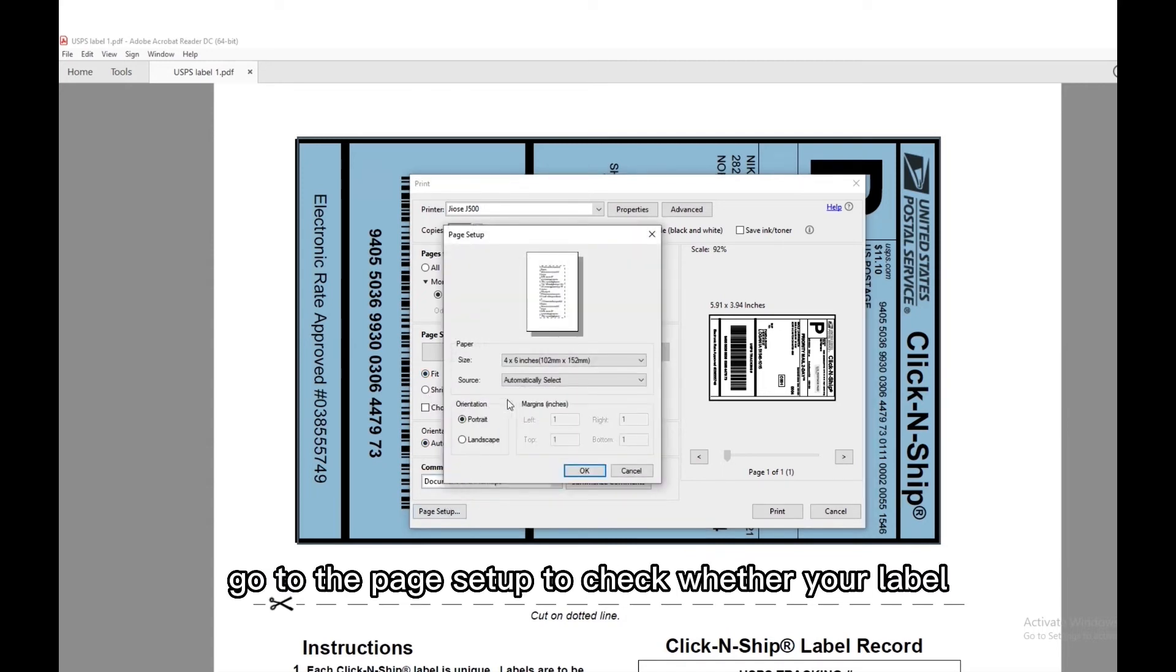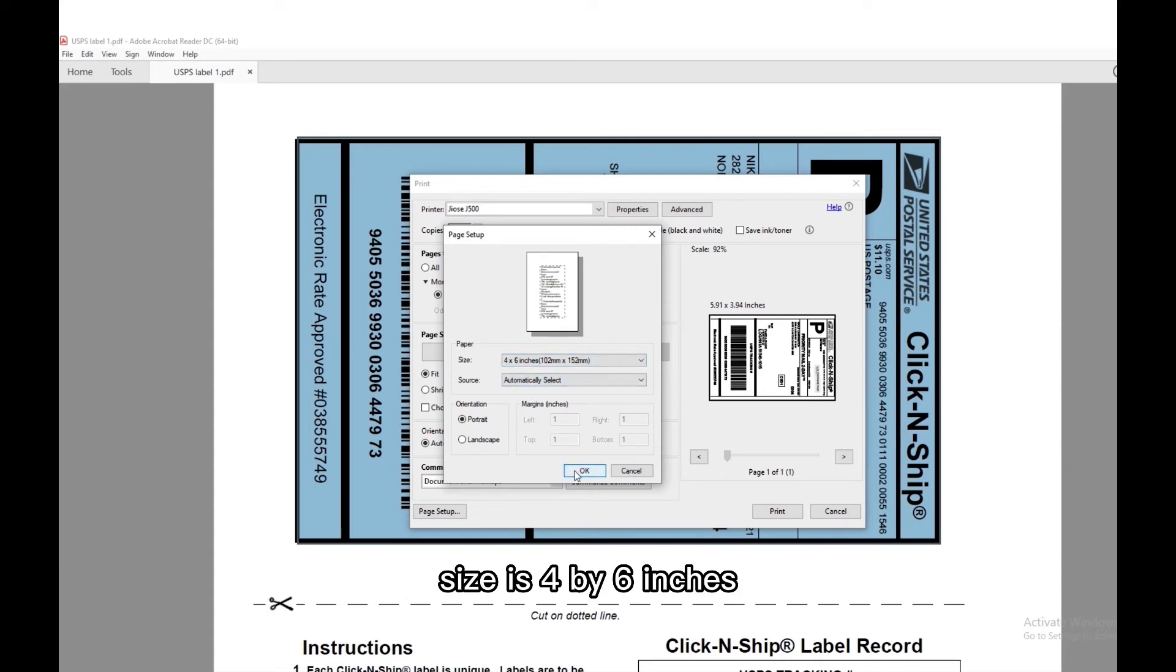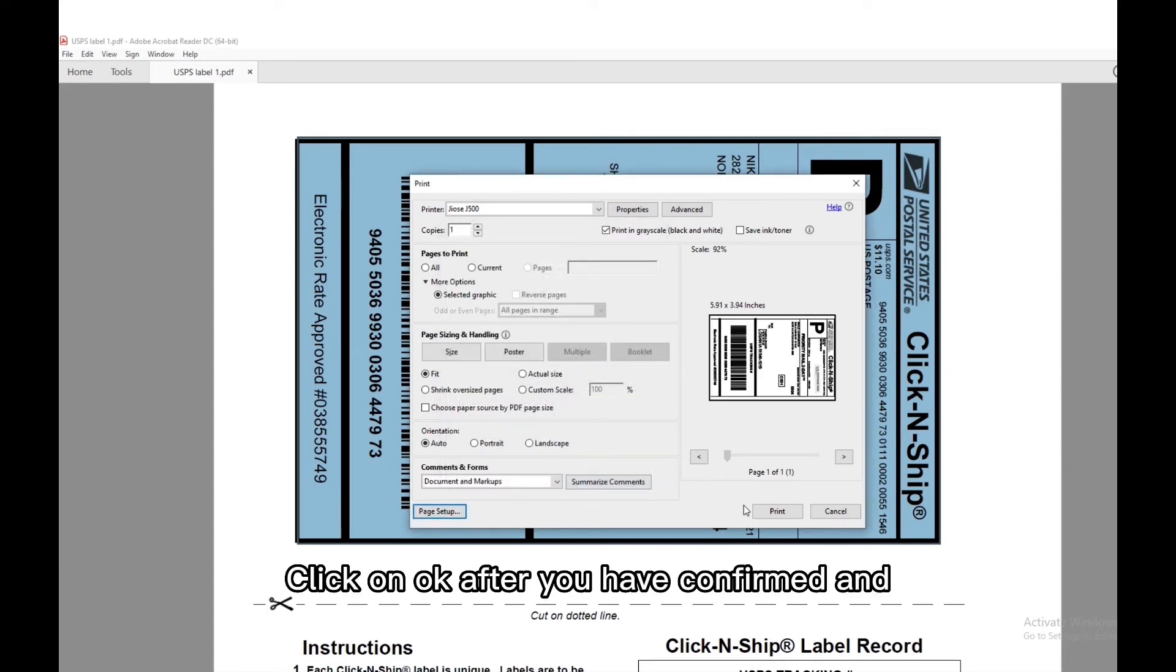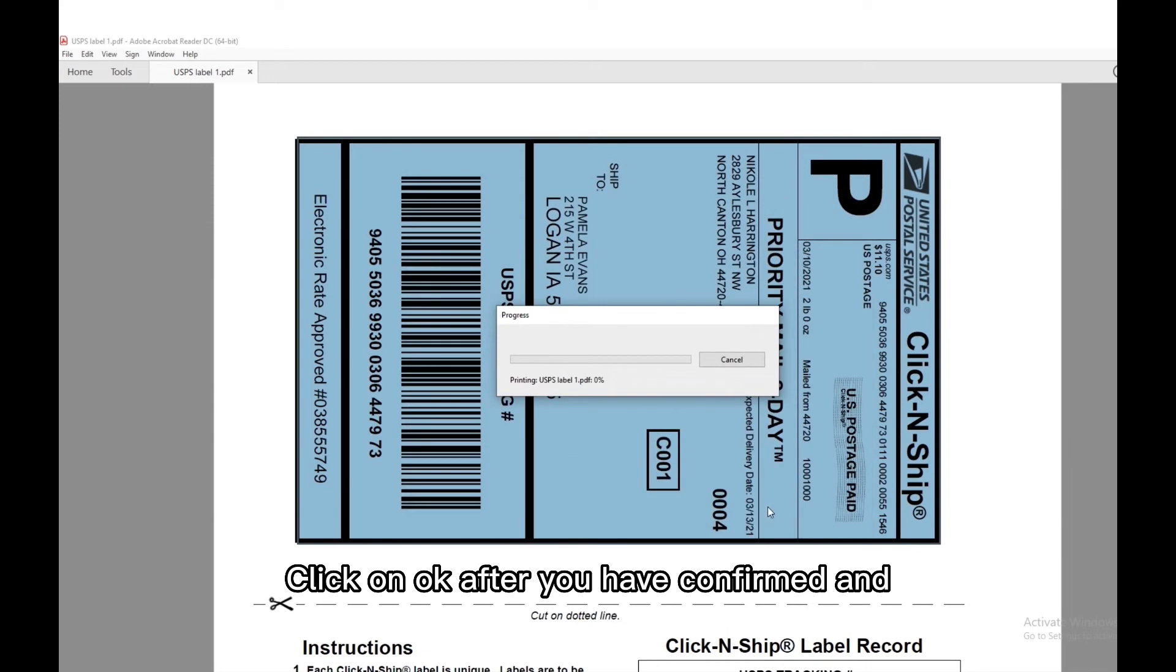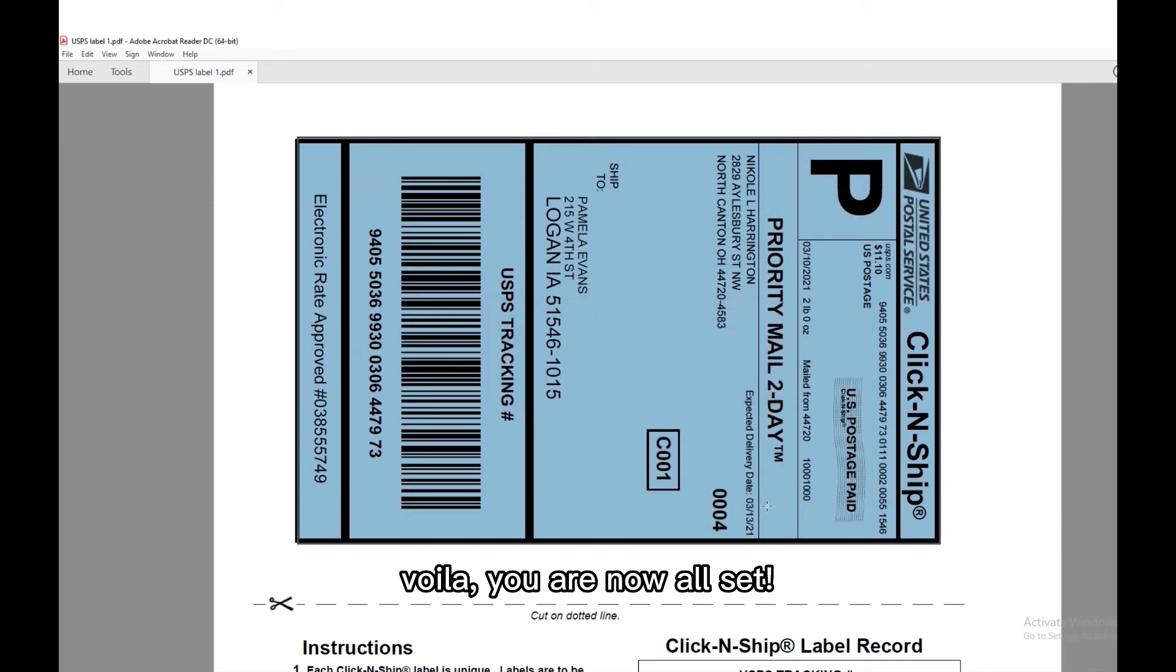Lastly, go to the page setup to check whether your label size is 4 by 6 inches. Click on OK after you have confirmed and voila! You are now all set.